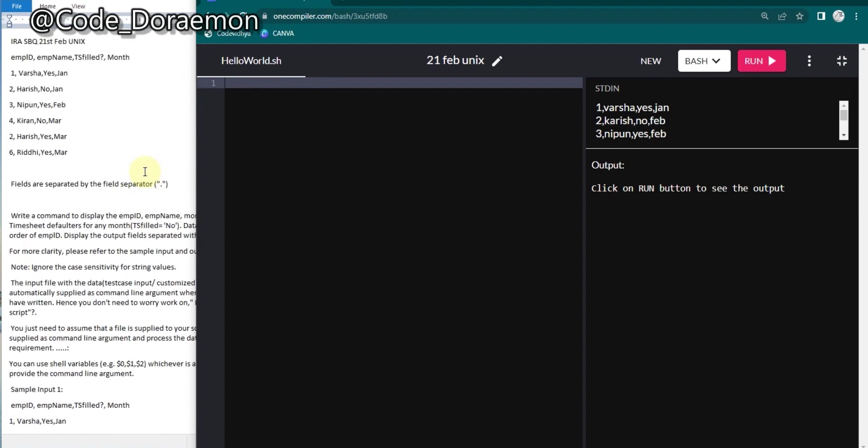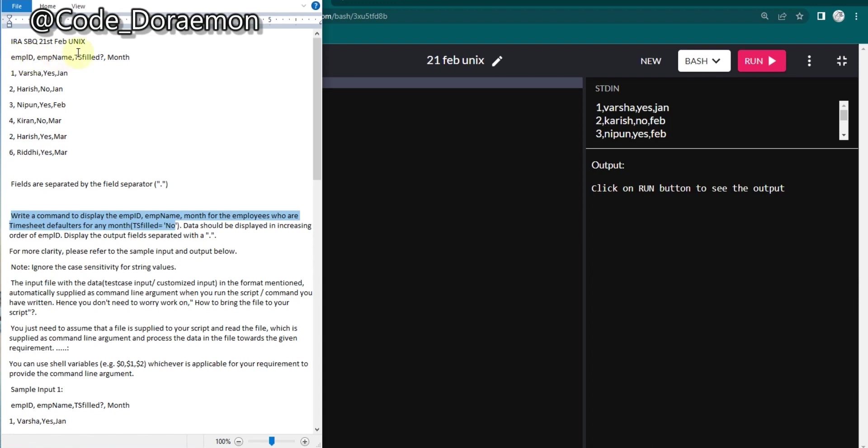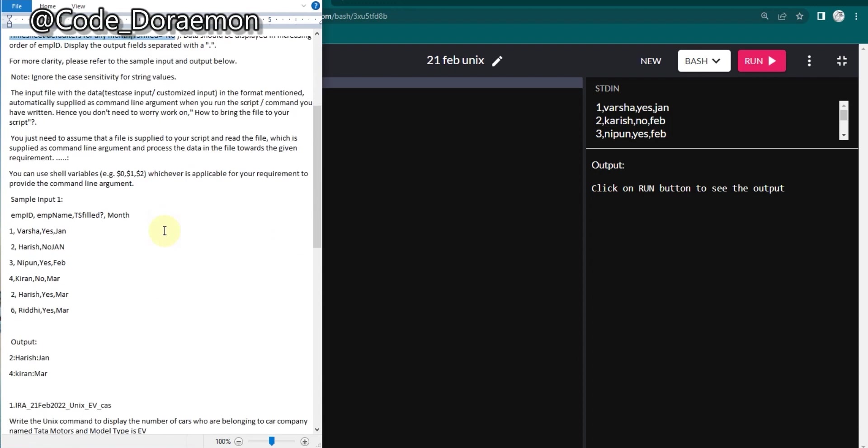For this question, just read the question: Write a command to display the employee ID, employee name, and month for the employee whose timesheet default is for any month. That is, ts field is equal to no. So we have to get the rows which has the t-sheet field as no. Look at the data which is given over there - there is no other field which has this value no other than the ts field, so we can directly use the grep command and compare the no and fetch only those rows. After that we have to print in such this format, so for this only we are going to use the awk command.